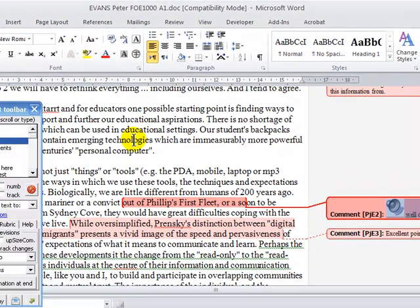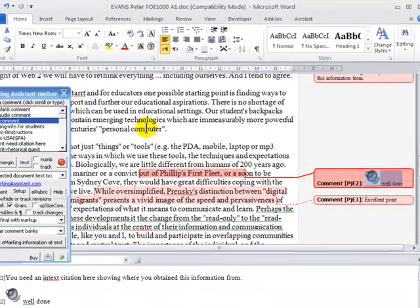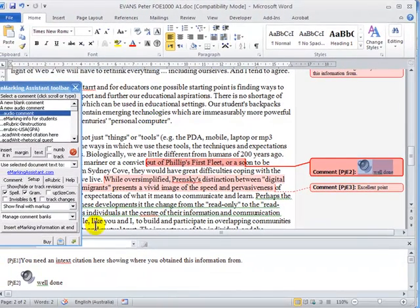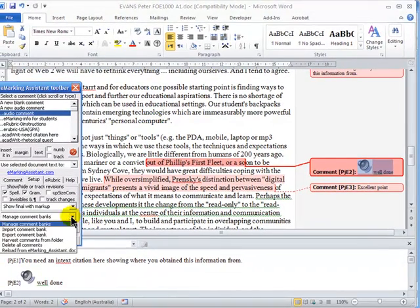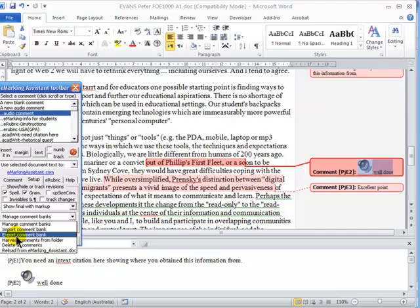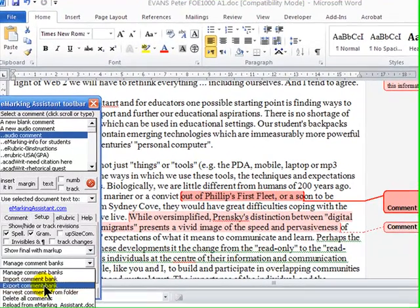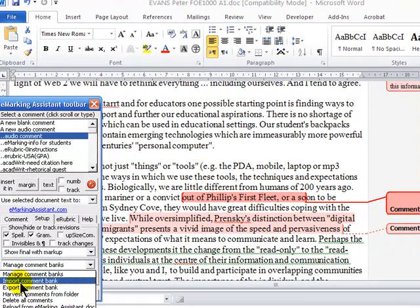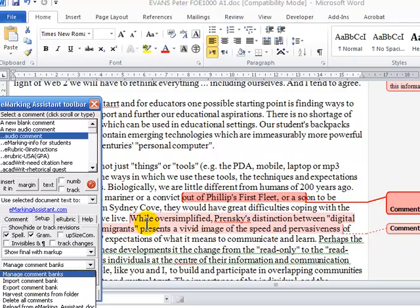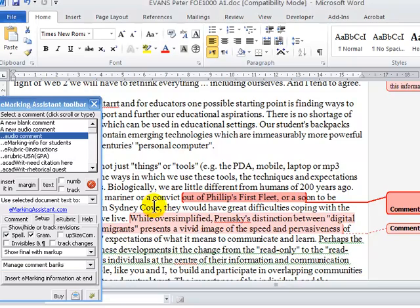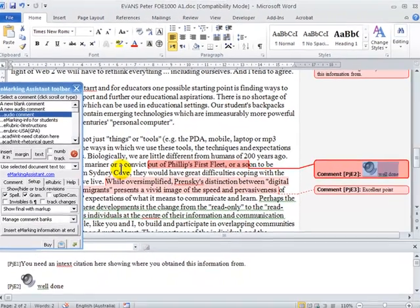After you've created your comment bank, you might decide you want to export it to send to other markers. To do that, simply select export comment bank. The other marker can then import that comment bank, and they will be able to use your comments.